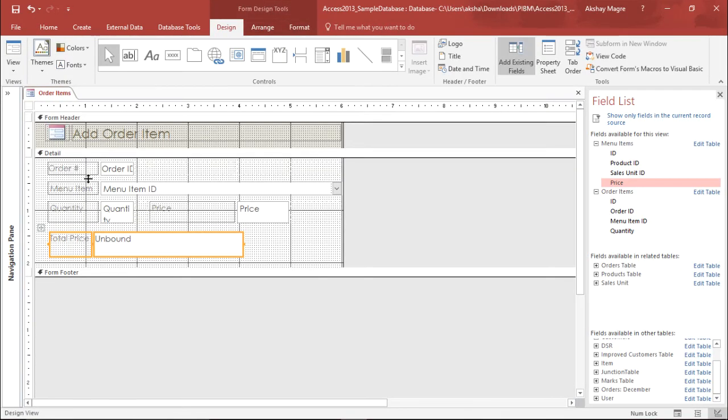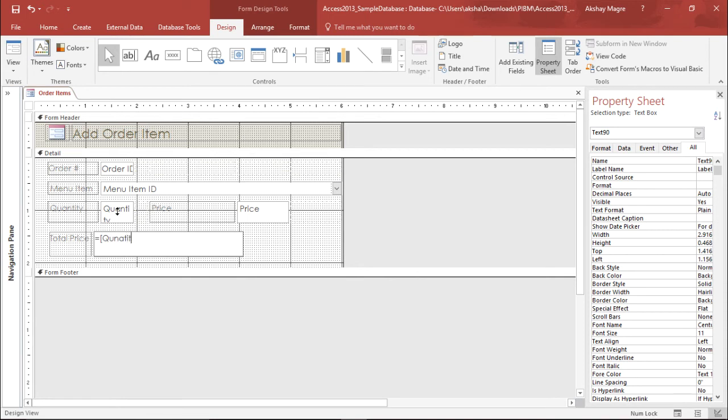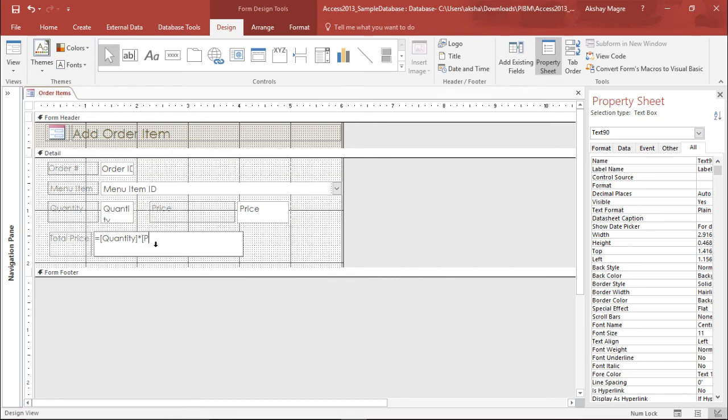Under the design view I will type something. I'll simply type equals to because every formula in my office product begins with an equals to sign. So I say equals to quantity. I'll make sure that I do not make any kind of misspelling error. It's quantity. I'll use the brackets so that it picks the right field. I want to multiply the quantity by the price, so again open bracket and I'll type price.